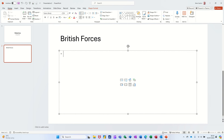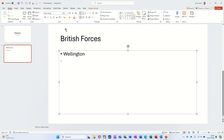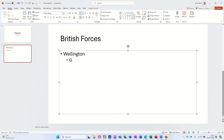Control+Enter, and then I'll just do three items on here so you can see how this works. 'Wellington' - it automatically gives me a bullet. If I want to indent that bullet I can click on these two buttons across there, or I can press my Tab key and it'll come down, and I'll type 'Guards'.